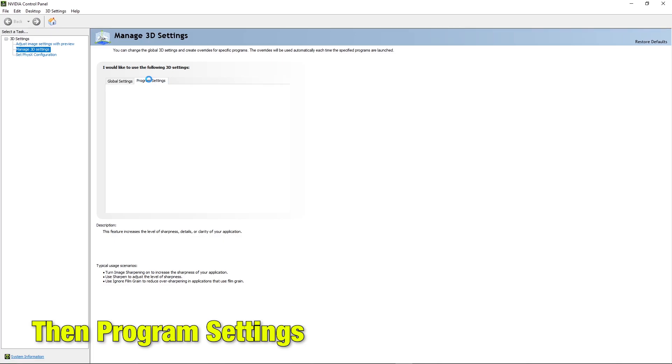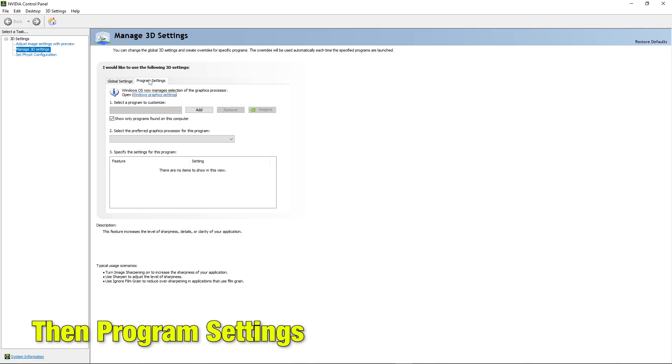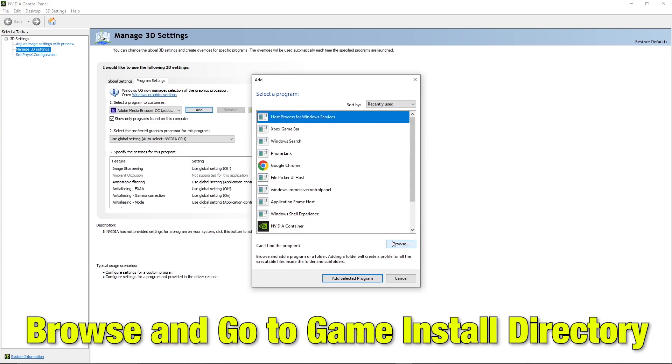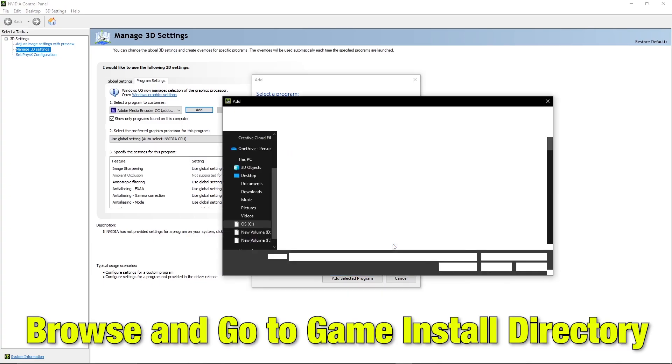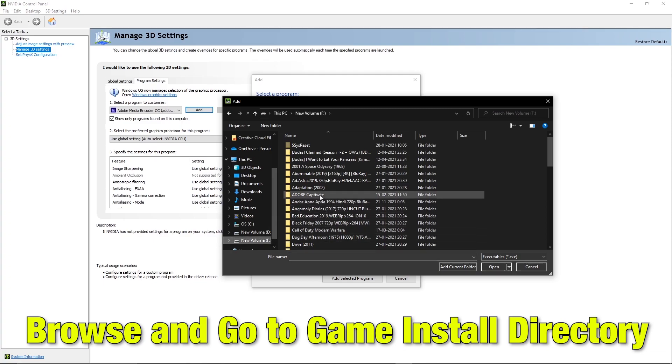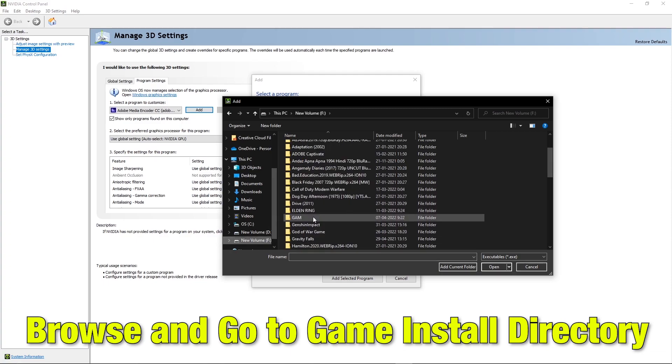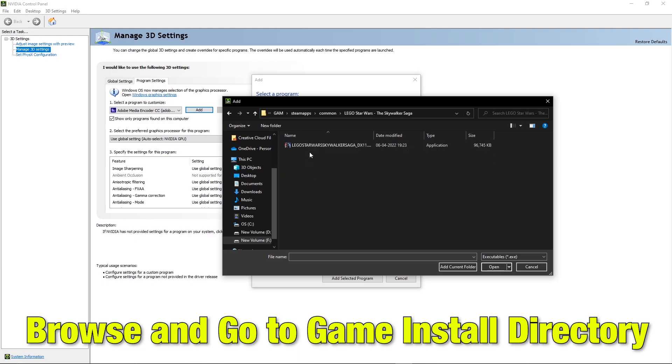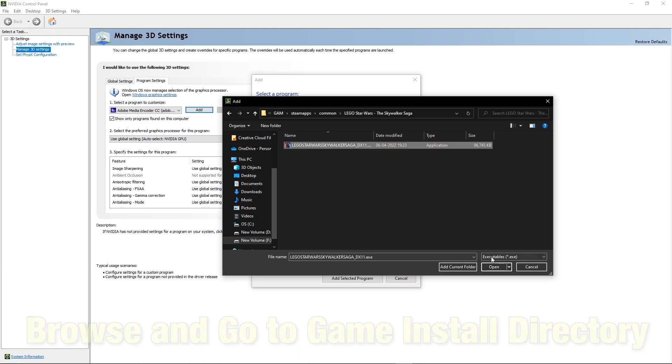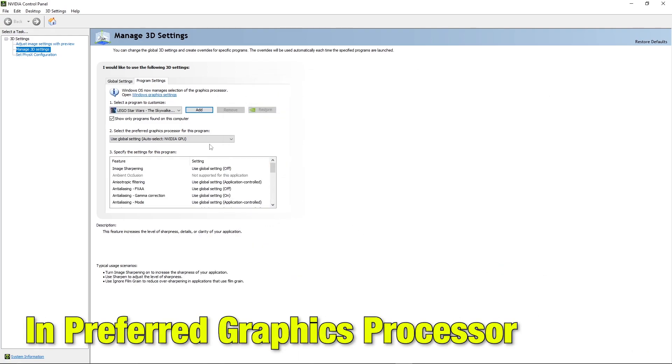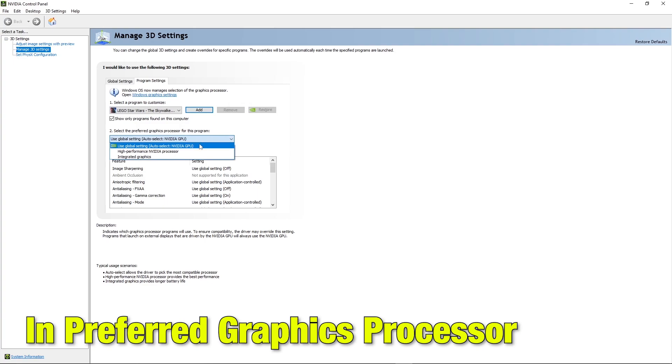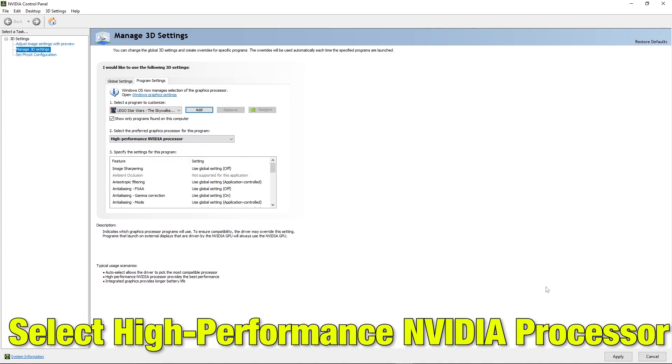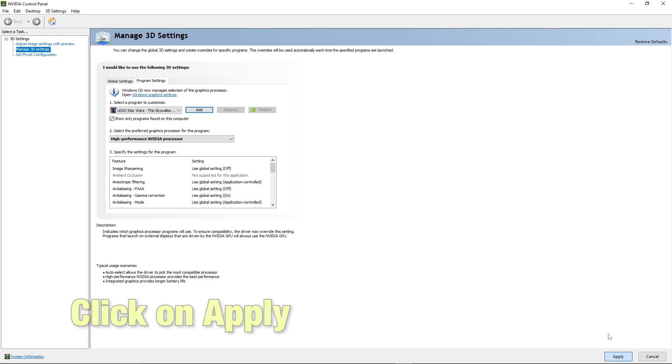Then in program settings, click on add, browse and go to the game install directory. Add the game exe. In the preferred graphic processor, select high performance NVIDIA processor. Click on apply and try running the game.